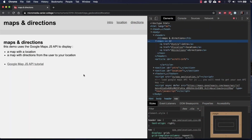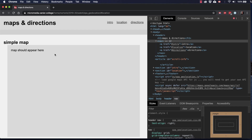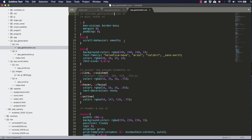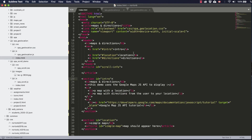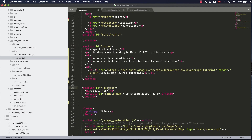I've got us set up here with a page that has some introductory information and a place where we can put a map and add a marker to that map for the location of your organization or business. I've got an HTML page and we can see the section for the intro and we've got a section here that I've called location where we're going to put the map, and I've given it an ID of simple map.